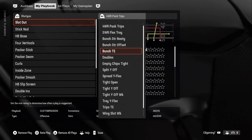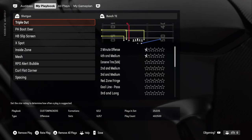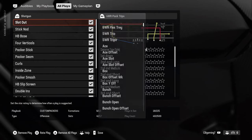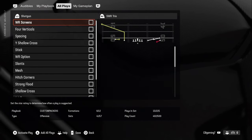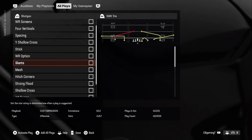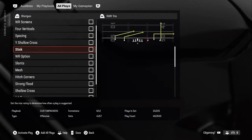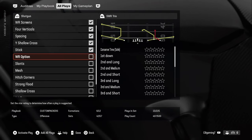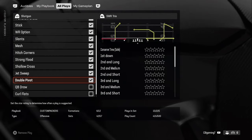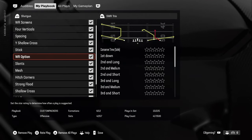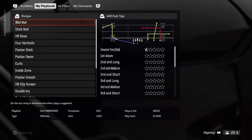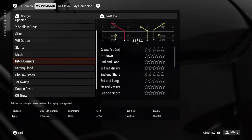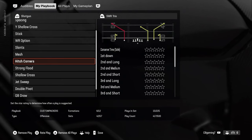Now go to All Plays, go to Shotgun, and find a set you really like — say, Five Wide Receiver Trio, which isn't in many books anymore. Go in and add the plays you want: the screen, four verts, cross stick route. Add them all in. Now if you go back to My Playbook and go to Shotgun, Five Wide Receiver Trio will be there as an option and you can adjust things accordingly.